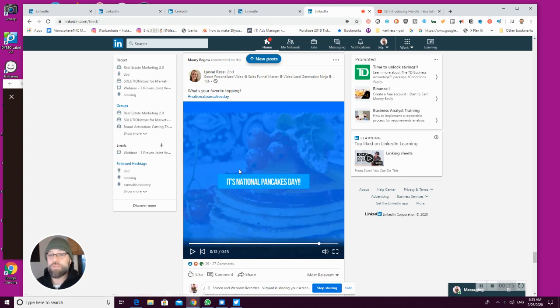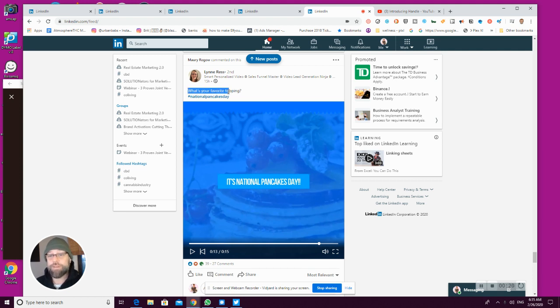So I love this. This is one of our videos in story. She's posting because it's National Pancake Day because that matters to everybody on LinkedIn.